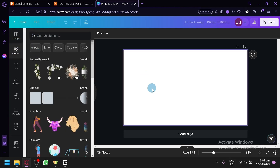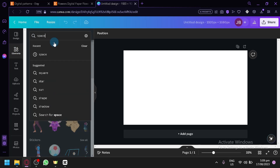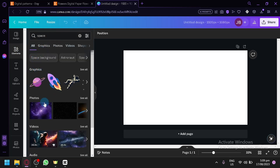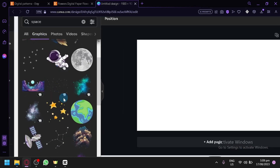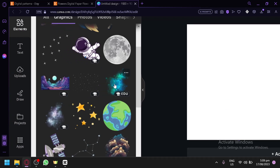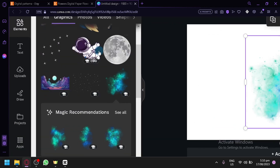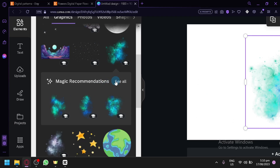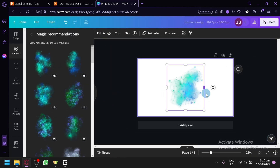Click on Elements and keep in mind you have to create multiple designs — you can't just make one. Let's click on Elements, search for 'space', and we will be able to see graphics, photos, and videos. Under Graphics, let's look for different designs we could use for our pattern. There are also magical recommendations with a lot of designs we could use.